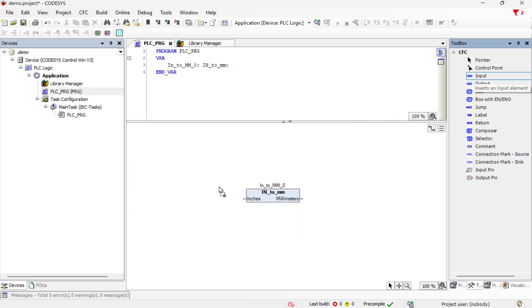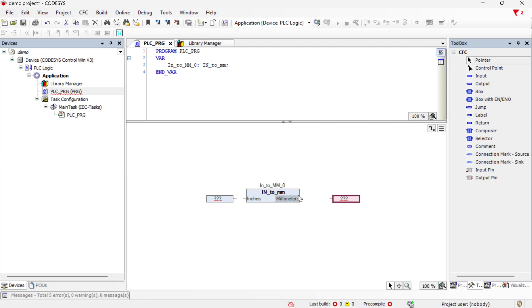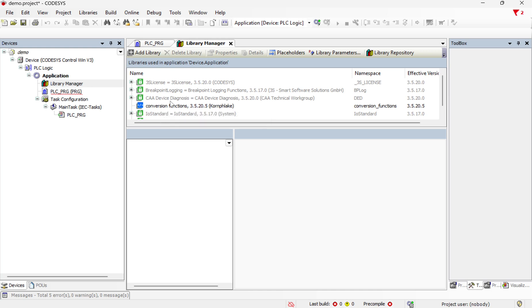So then I can bring in my input and my output and I can connect those and assign variables for the input and output. And I can call as many of these as I need to and in as many POUs as I need to. And this function block will be in that common repository or the common library and I can use that in any other program as long as I add it to the library manager for the specific project.